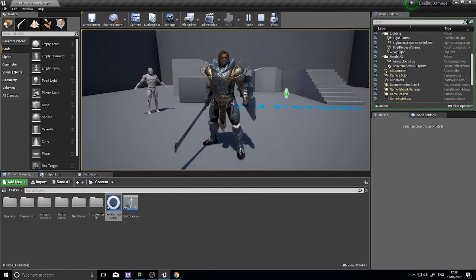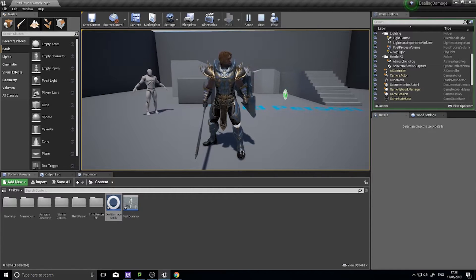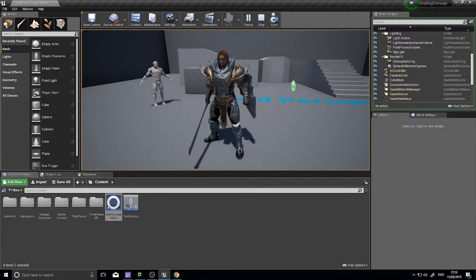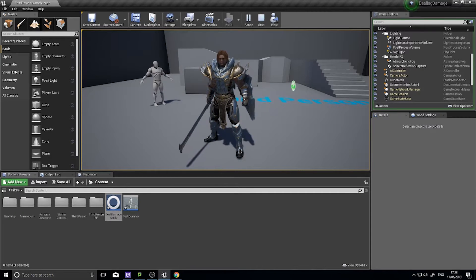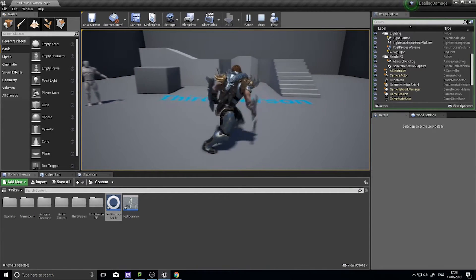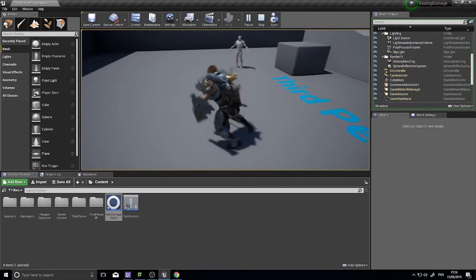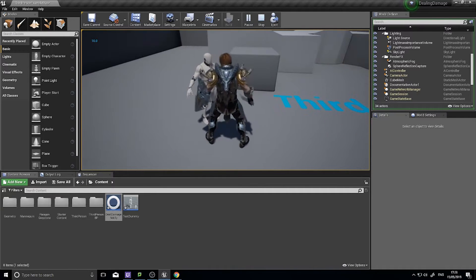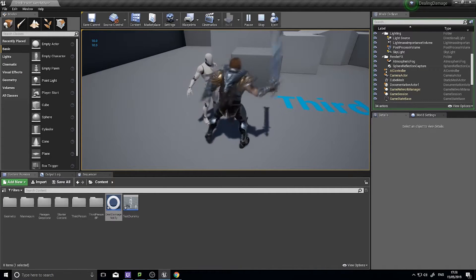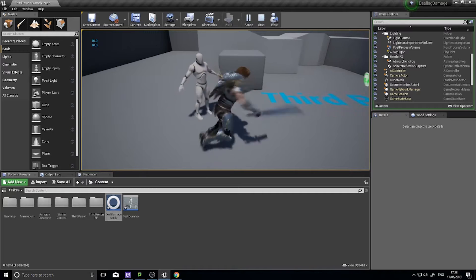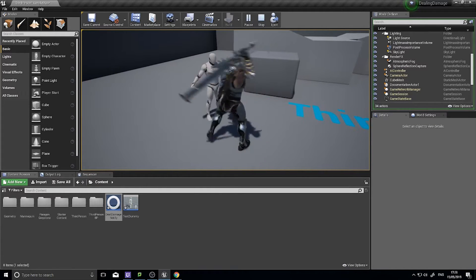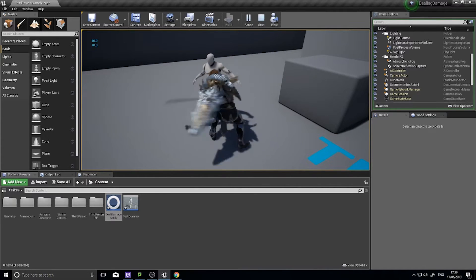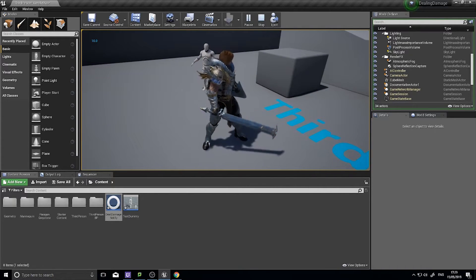Hi everyone and welcome to a brand new episode slash series in Unreal Engine 4. This is a video voted on by my patrons — they really wanted to know how to deal damage. In this video we're going to be able to run up to our mannequin and whack him with our sword and deal damage to him. It's pretty simple, but it's a really cool and efficient way of dealing damage.